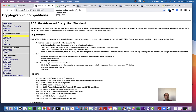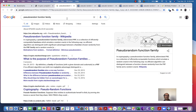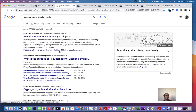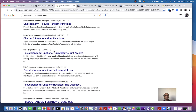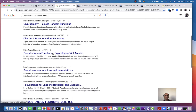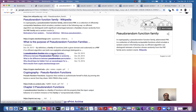You can also see that if you Google pseudorandom function family, there's a Wikipedia article about it. You can go to Stack Exchange and see people asking questions about it, courses at other universities about this, and numerous research articles and so forth.